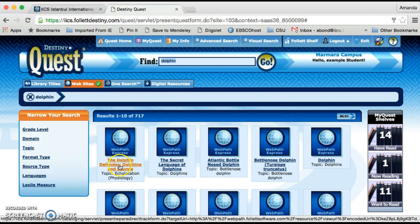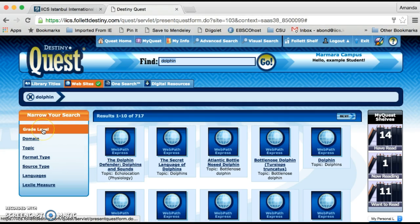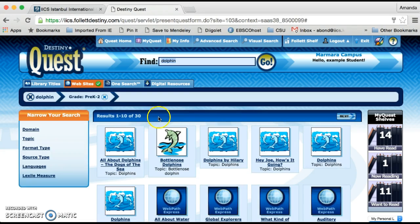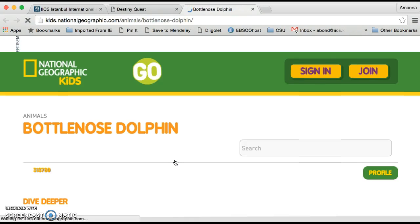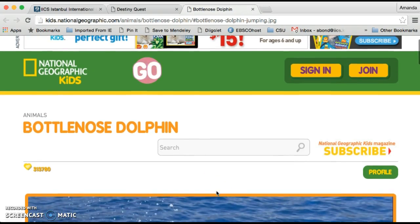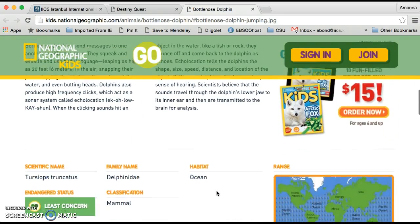The next step students can take is to filter their search by grade level. For example, if I was teaching a grade 2 class, I would suggest they go to that grade level — it reduces the number of websites straight away to 30. When you click on a website, it opens in a new tab and you can see it's an appropriate website for students, like this one from National Geographic Kids, which has some really interesting information.